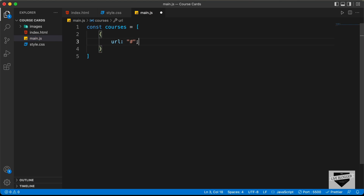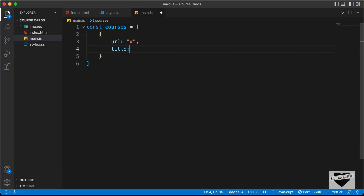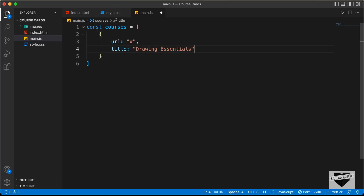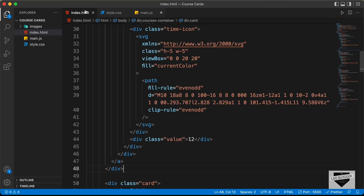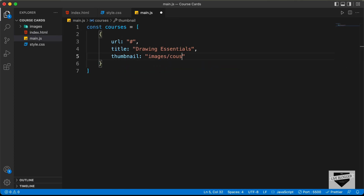Let's add a comma. The next thing we will have is the title — let's type title. The first title we need is "Drawing Essentials". And the next thing we will have is the thumbnail URL. I'll just type thumbnail, and the thumbnail URL is basically the link of the image. All the images are inside the images folder, so let's type images/ and the first image is called course1.png. So this is the value of the thumbnail.